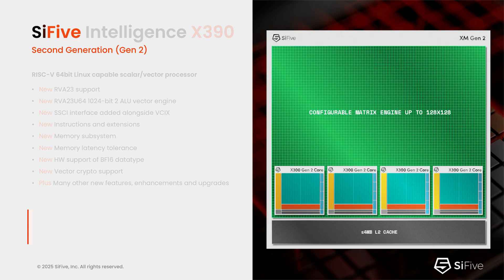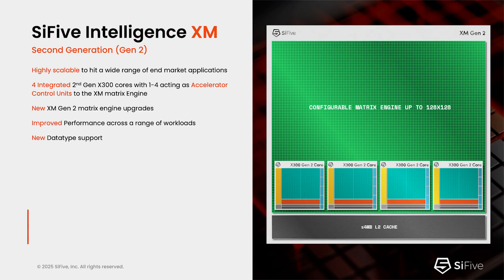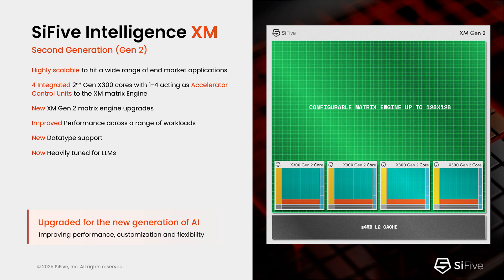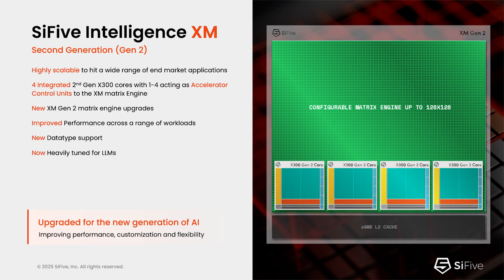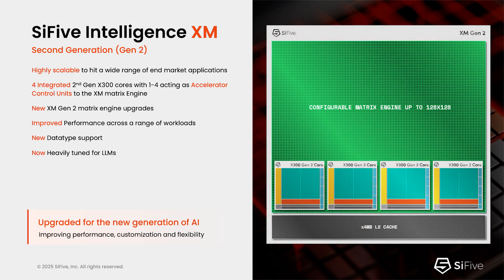Finally, we have the XM member of the intelligence family, where we add a very high-performance matrix engine to the scalar vector cores. In the second generation of XM, we've focused on supporting new data types and have done a lot of performance tuning to make it work better with large language models.